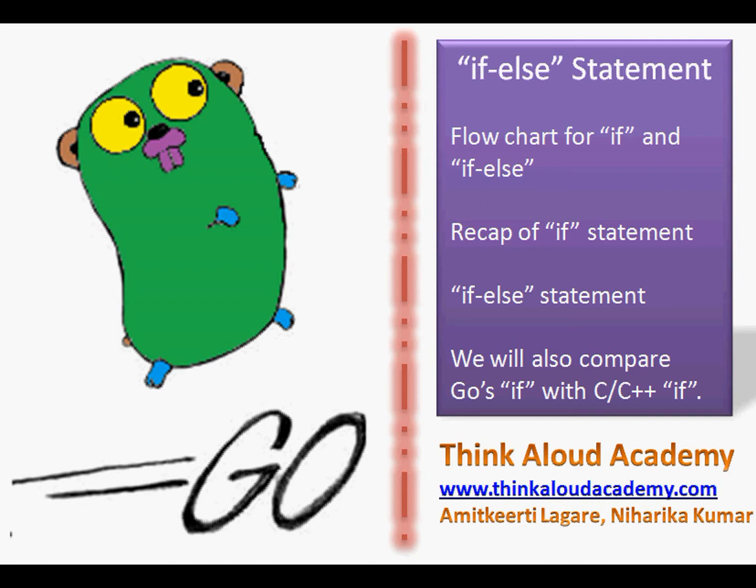In this video, we will look at a control structure called the if-else statement.